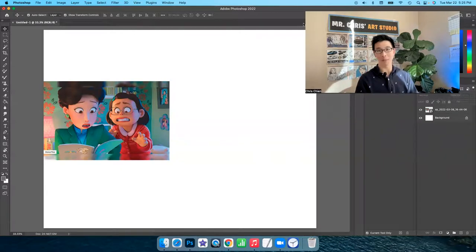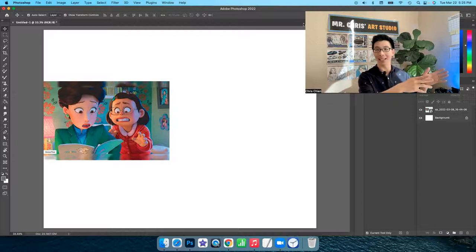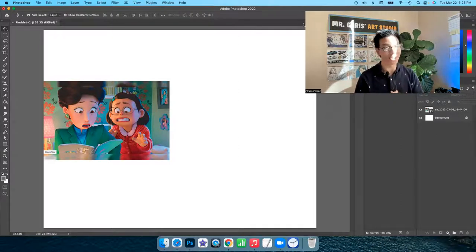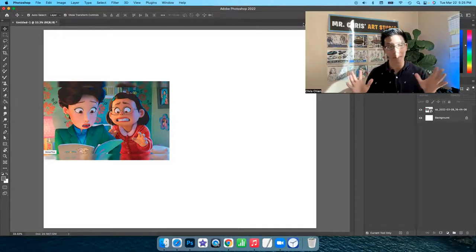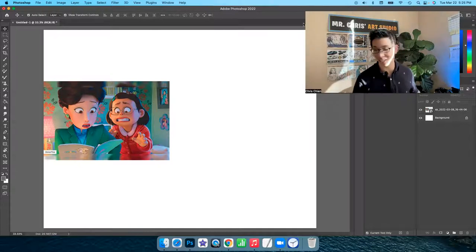Hey guys, how's it going? My name is Mr. Chris. This is going to be a follow-along drawing tutorial for Mei-Li and her mom from Turning Red. It's going to be in real time, no editing. Let's go ahead and get started.